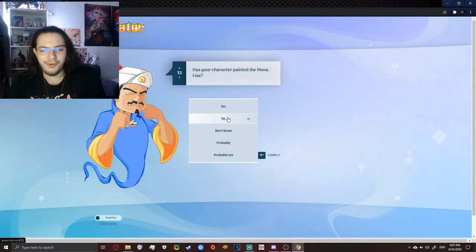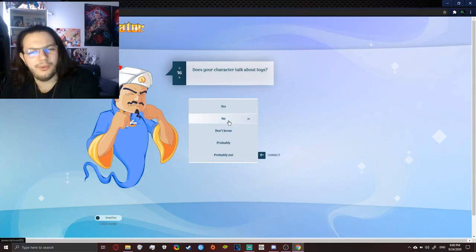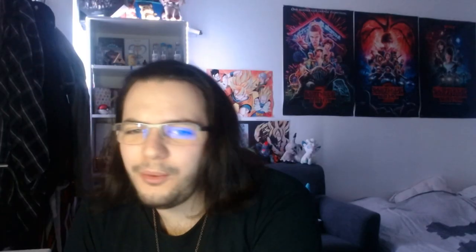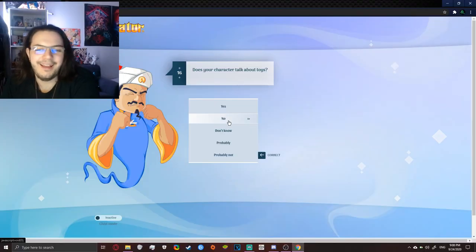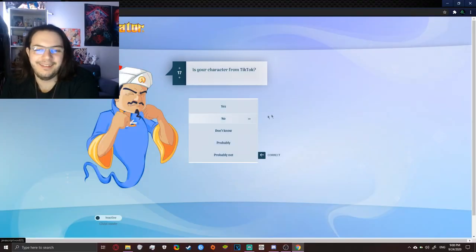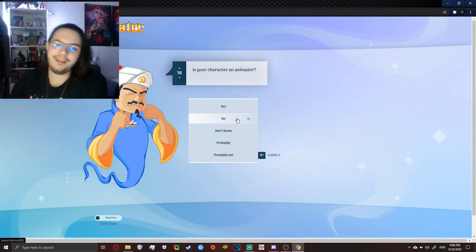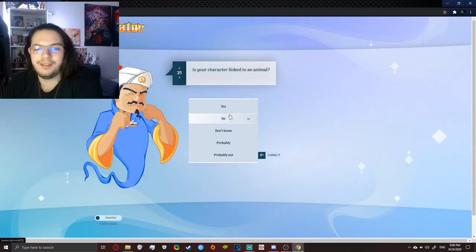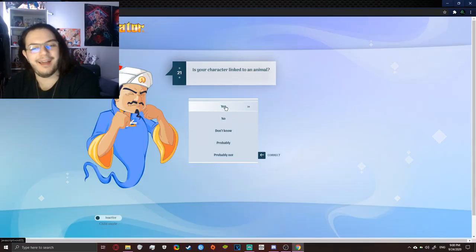He's just gonna say, Leonardo Da Vinci. But no, what the hell? What? About Toys? Are you talking about Bad Dragon? I'm kidding. An animator. Oh, no, that's not me. I'm sorry.